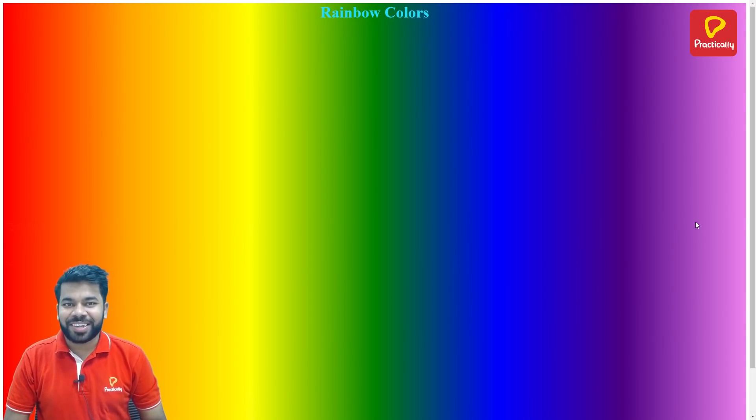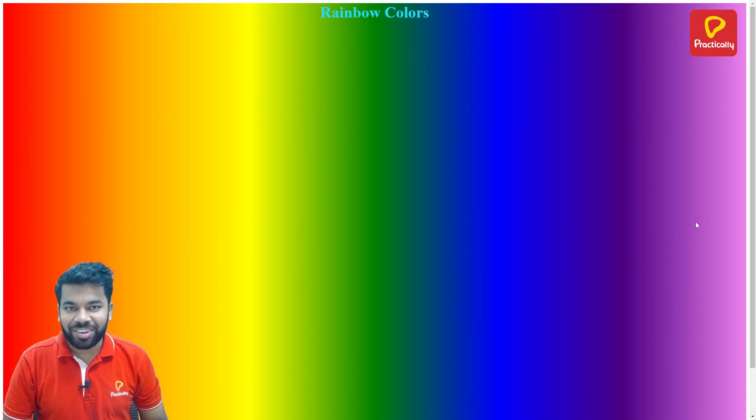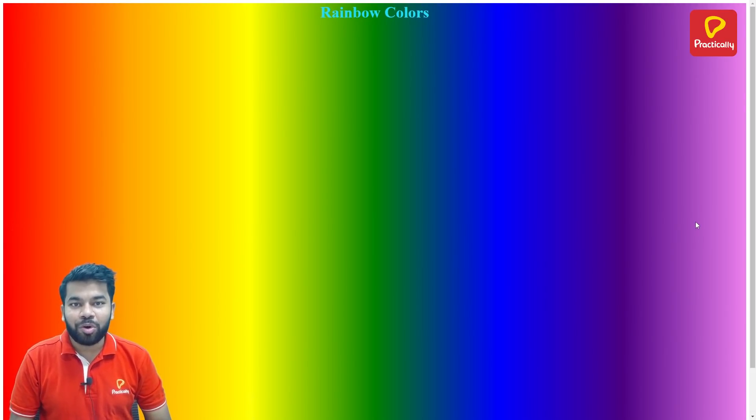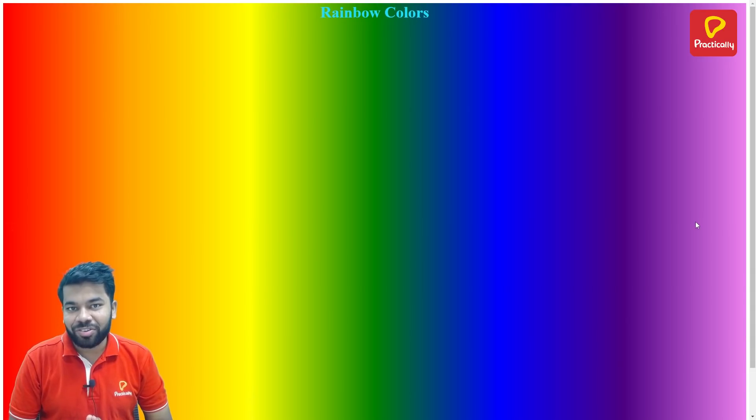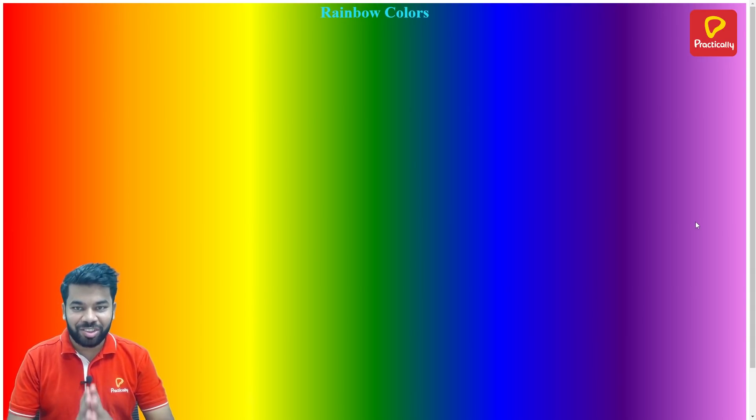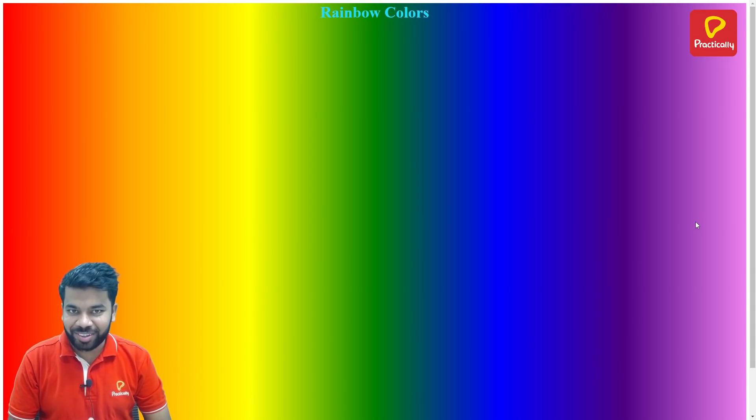Hey everyone, welcome to Practically. Welcome back to the CSS Hack series. Today I'm going to show you how to apply different gradient colors with the help of CSS to create this type of rainbow effect.